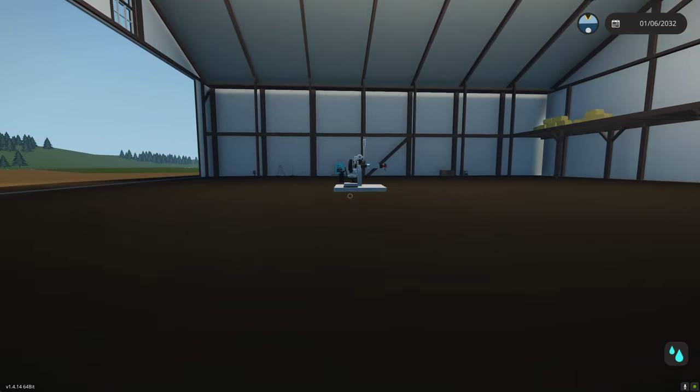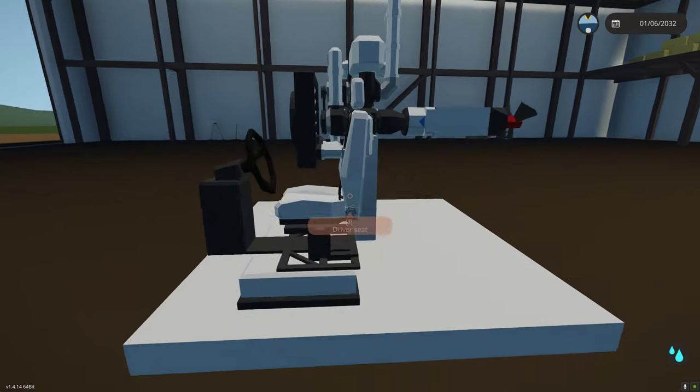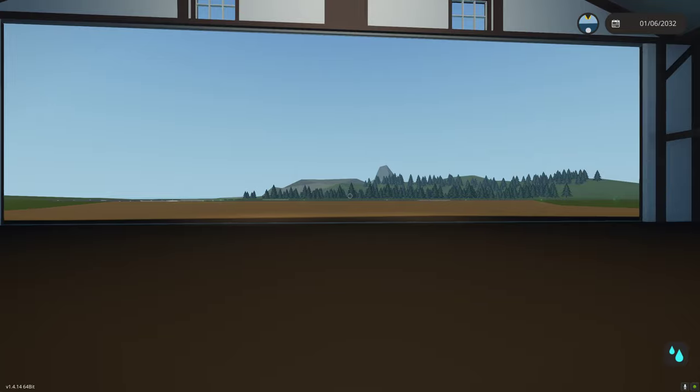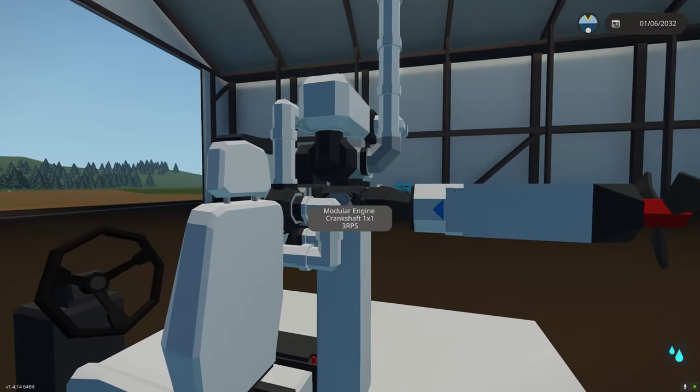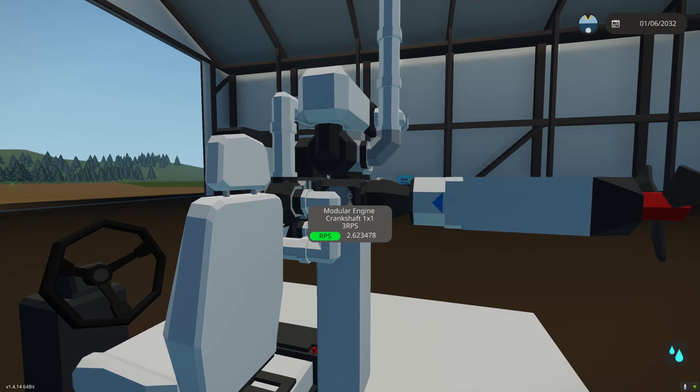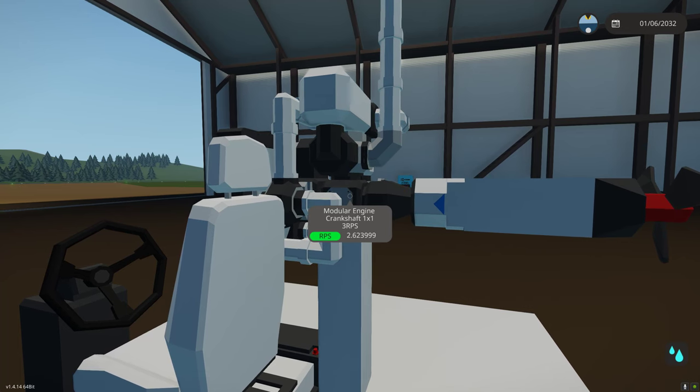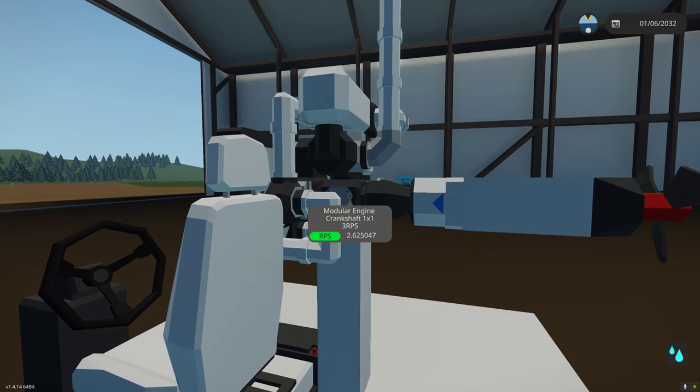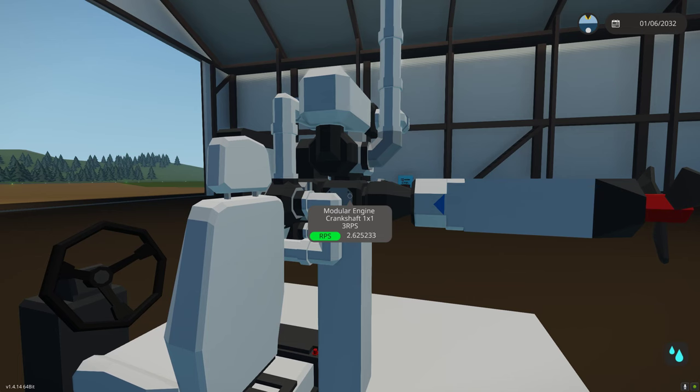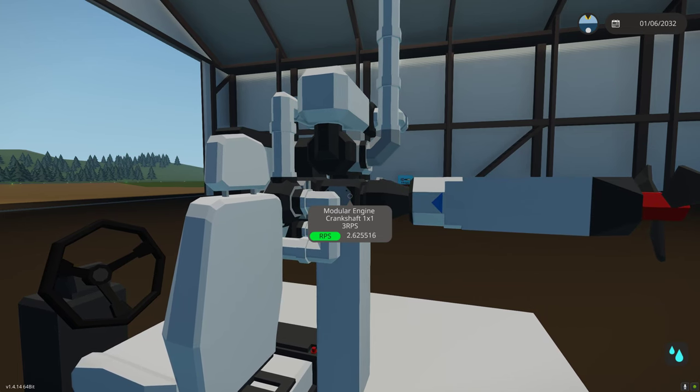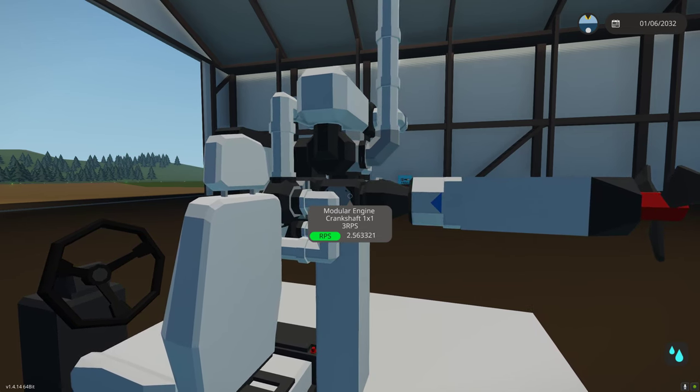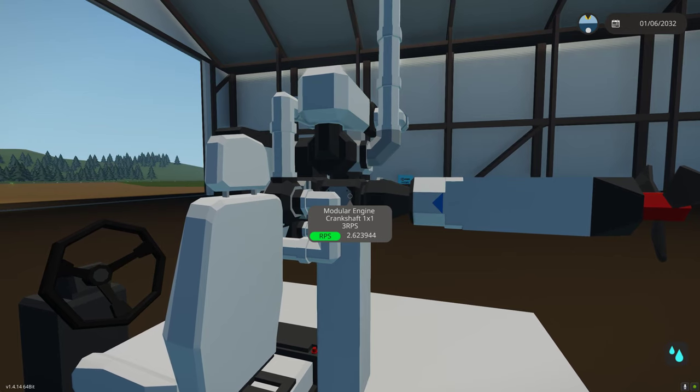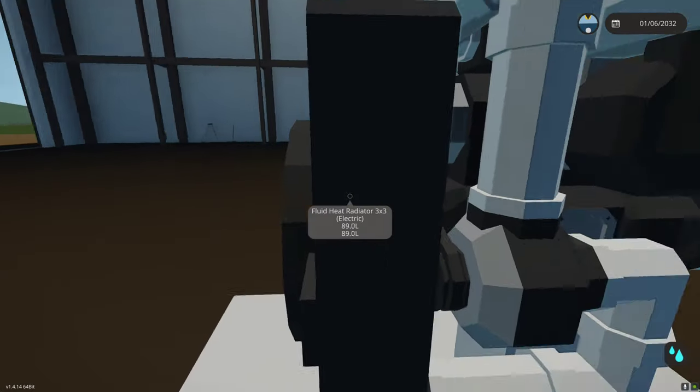This should give us a more stable idle. All right, as you can see we're hanging around 3 RPS here. That PID should automatically control it and make sure that it has a nice idle. Let's start to increase.